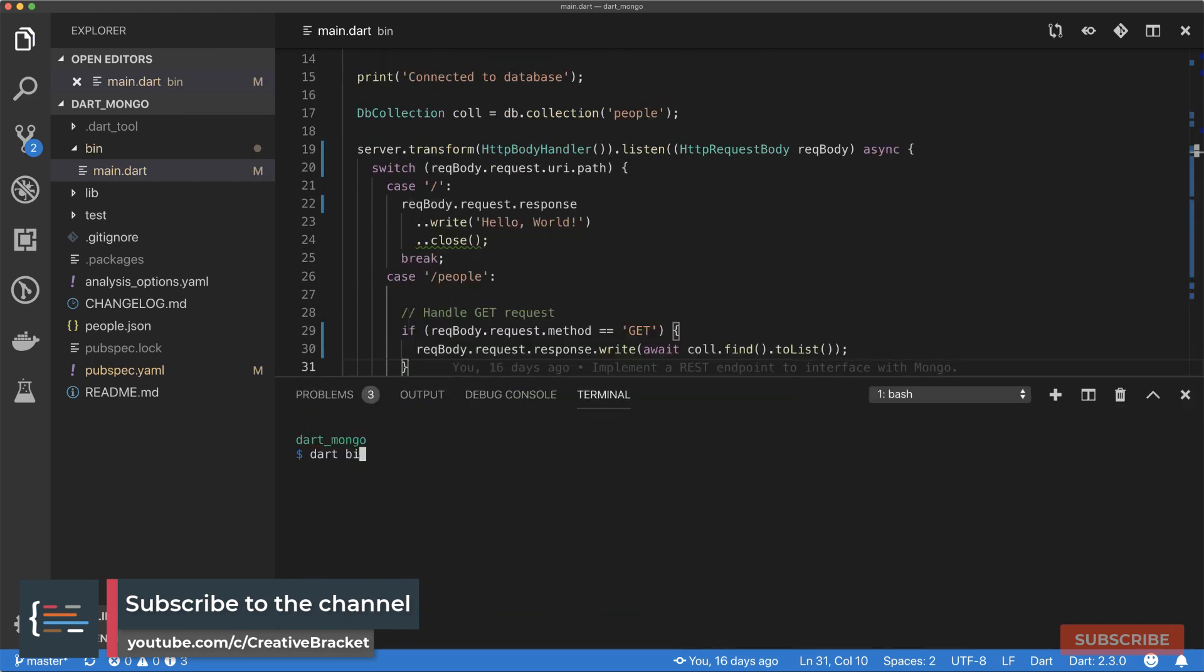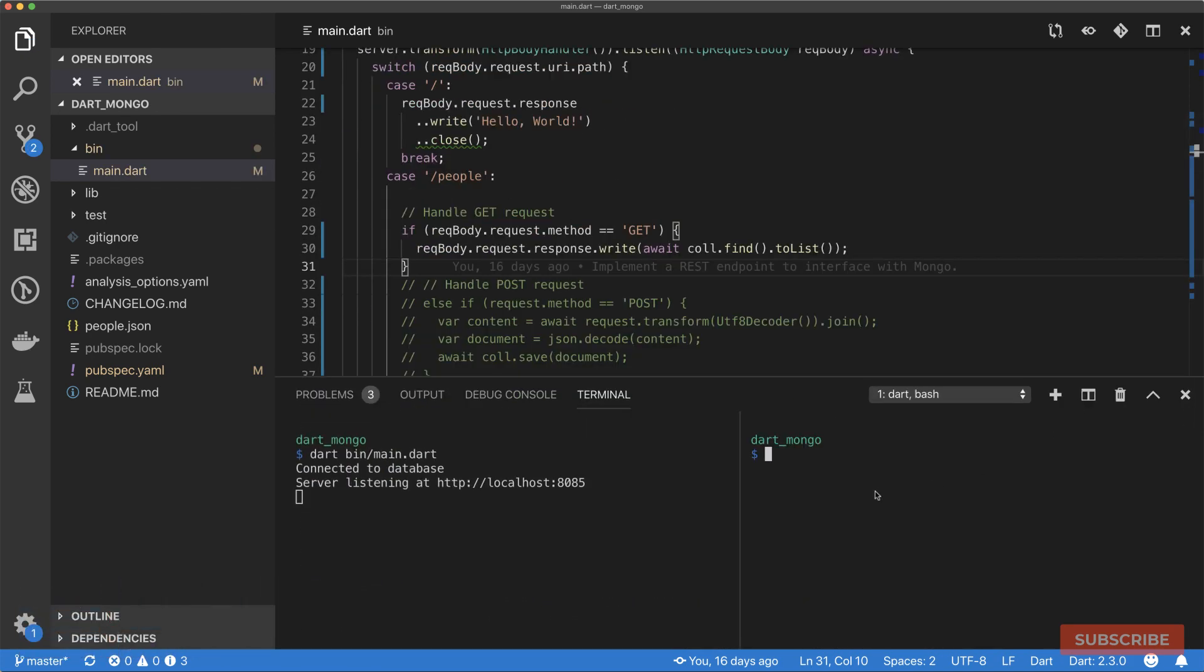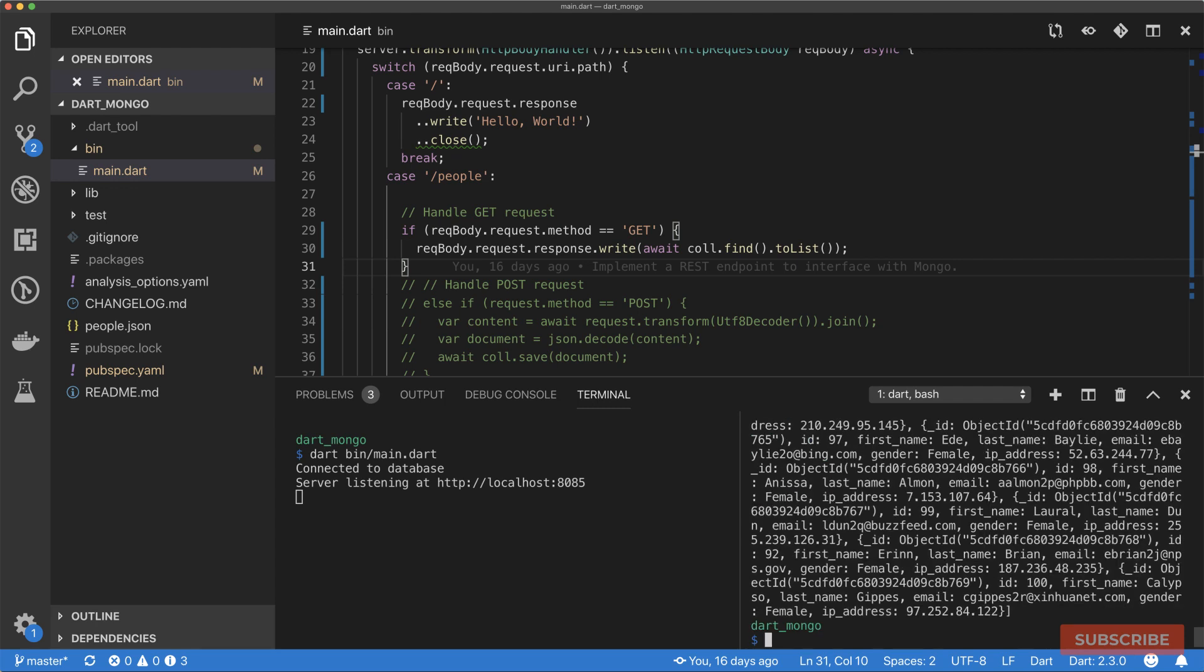Let me test it out just to ensure that our app still runs. We still get hello world. Do /people, we still get our results from Mongo. Of course, my Mongo server is running in the background.